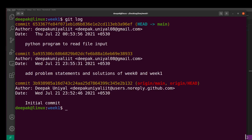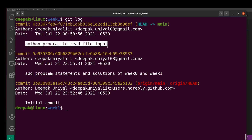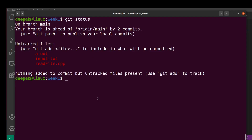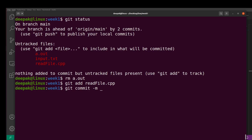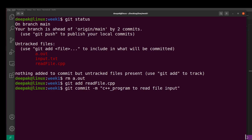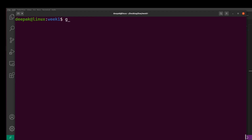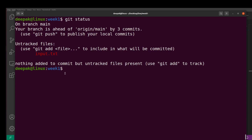Check git log and git status. We don't need the a.out file here. Run: git add read_file.cpp, then git commit with message 'C++ program to read file input'. Check status — only the input file remains. That input file will be committed later. You can then push using git push.